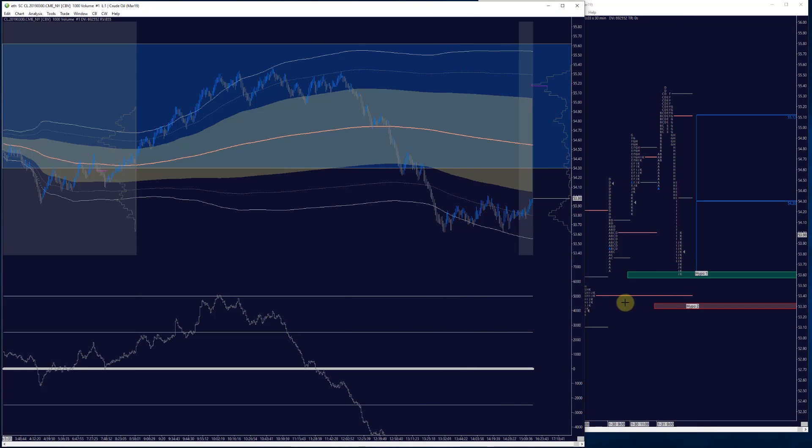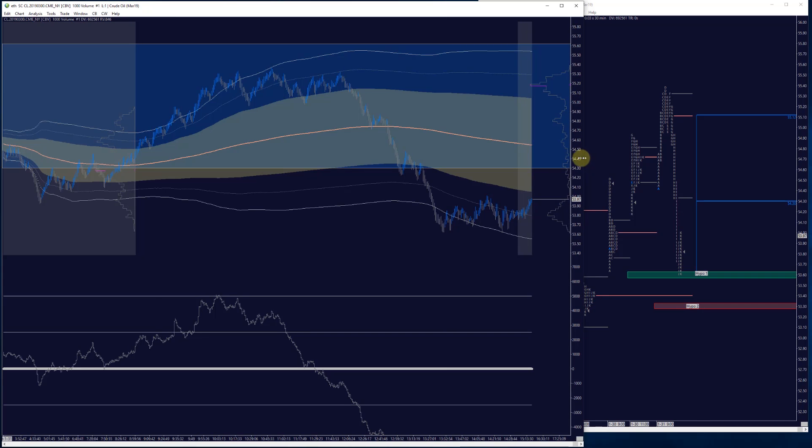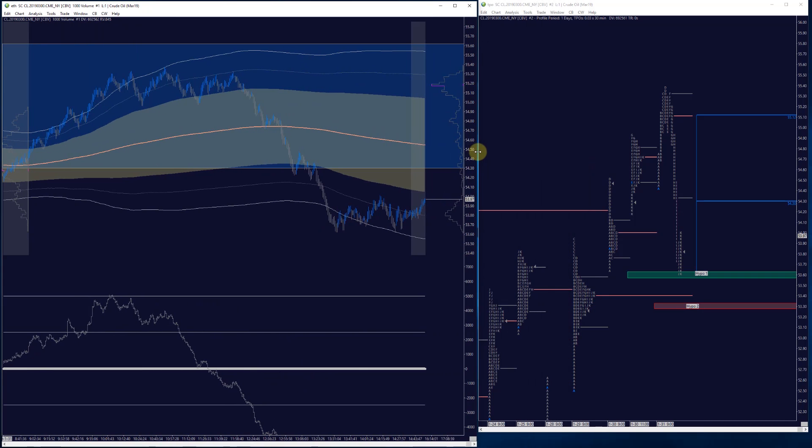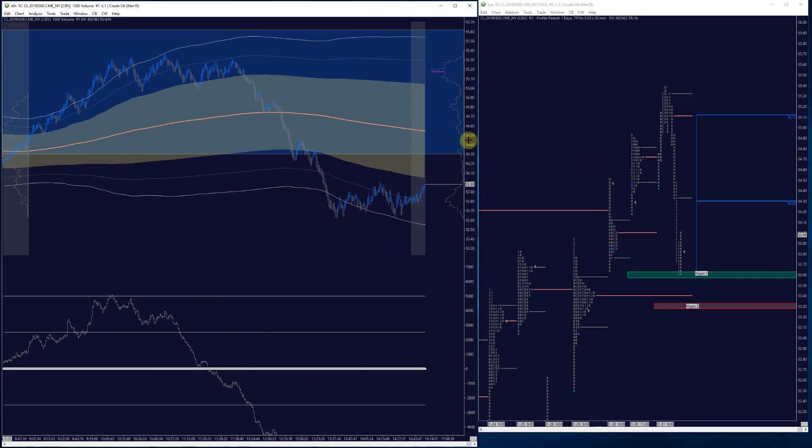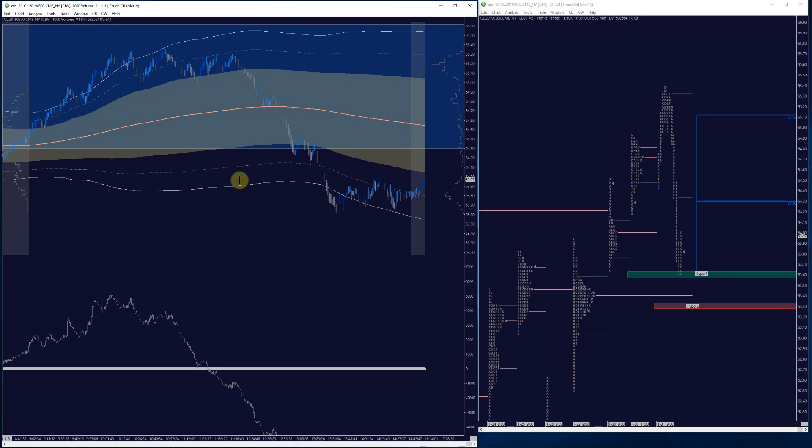Put in a poor low right there. We'll expect that to be taken out either in the overnight session or pretty quickly tomorrow. So that's kind of a quick and dirty of what happened today.